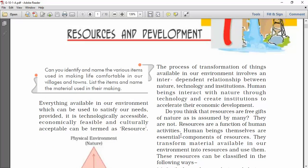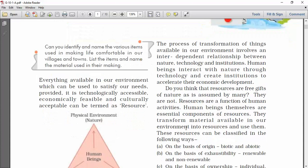When we talk about resources, first of all we should know what is the meaning of resources. In simple terms, everything available in our environment which can be used to satisfy our needs, provided it is technologically accessible, economically feasible, and culturally acceptable — if something falls into this category, it can be termed as a resource.